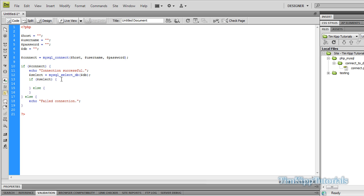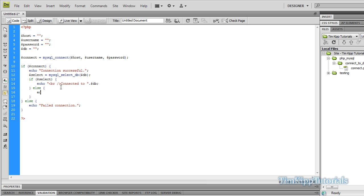If we can select, it means the database name is correct. So we're going to echo out — with a line break so it's not all on the same line — 'Connected to ' and then concatenate .db, which will append the actual database name string. On the else statement, we're going to put the same thing except we'll say 'Unable to connect' because we were unable to select the database, also concatenating .db.